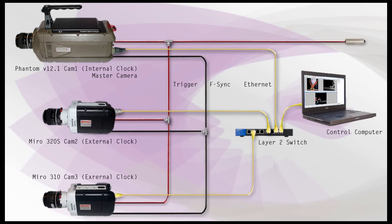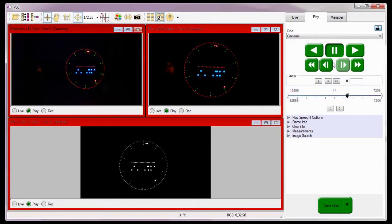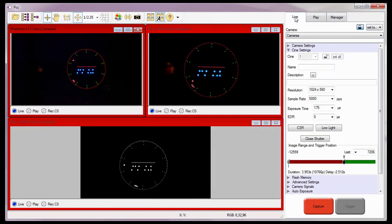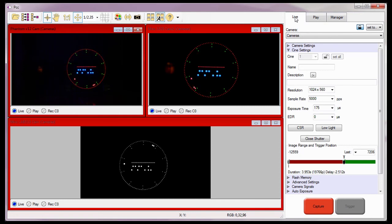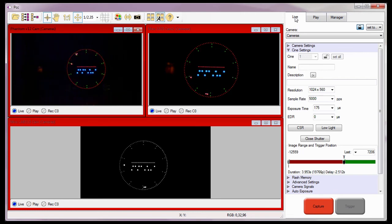The F-sync signal threshold is 5 volts maximum, so the input is also compatible with TTL levels and must be properly terminated at 50 ohms. The same rules and recommendations apply when configuring cameras using this method: a hard trigger must be used, all cameras must be set to the same sample rate or recording speed, the exposure time setting of slave clock cameras cannot exceed the maximum exposure time of the master clock camera, and the frame delay rules regarding independent F-sync connectors versus breakout boxes still apply.